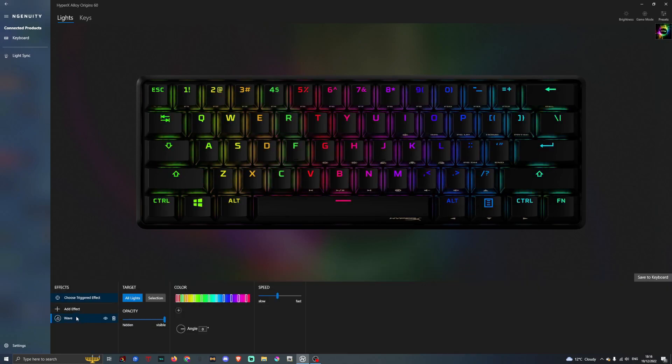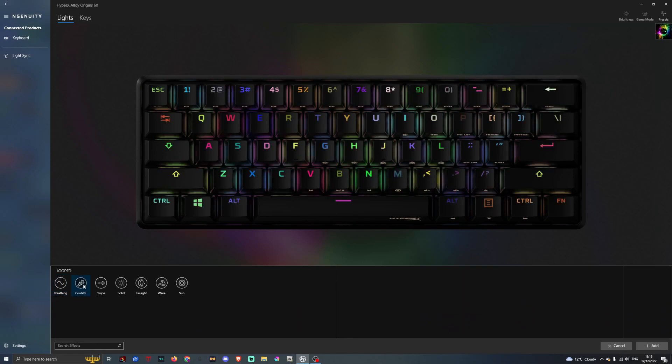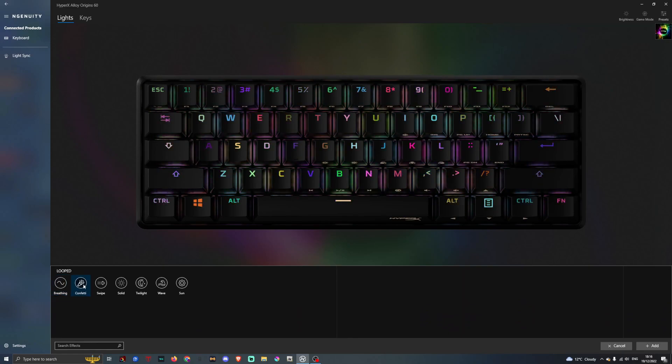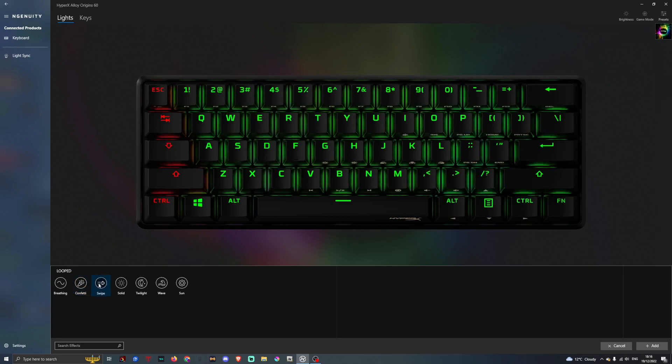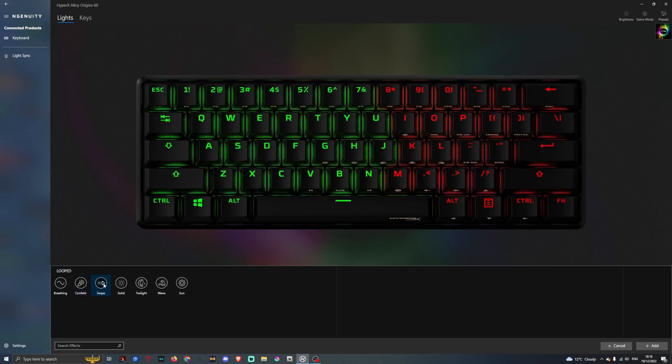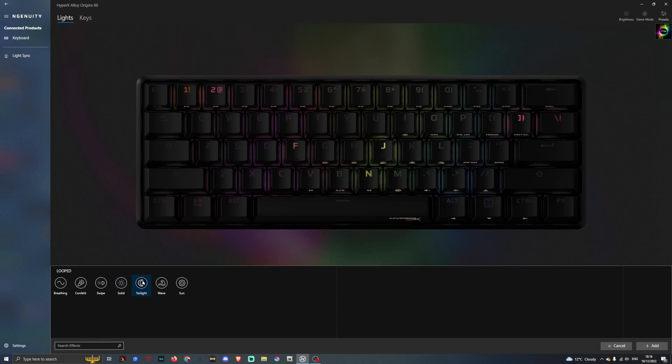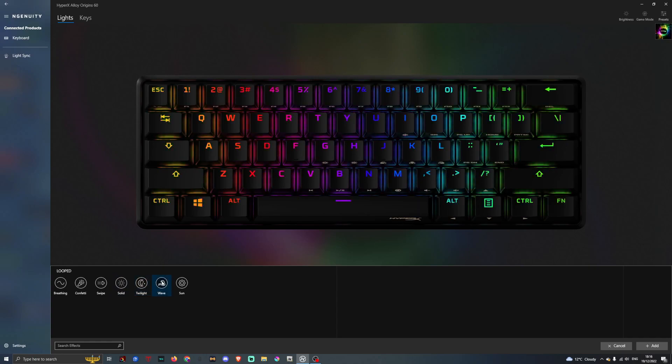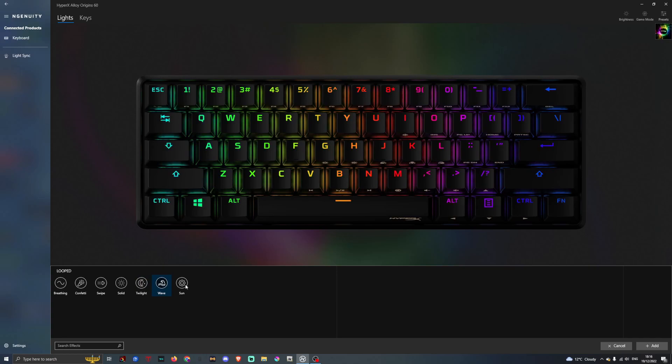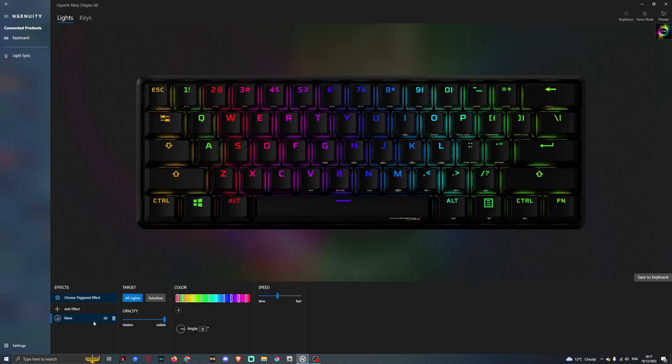If we go down to add effect, we have a breathing effect for the lighting. We have a confetti type effect, which is a load of different colours. We have swipe, which is different colours showing up. Solid, which is just one colour on its own. Twilight, which is just the lighting lighting up in different areas. We have wave here, which is the standard. And sun, which is like your reds, or yellows and oranges.